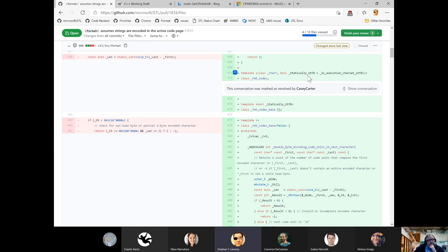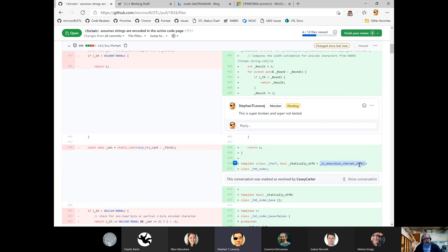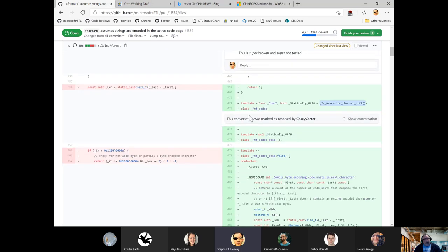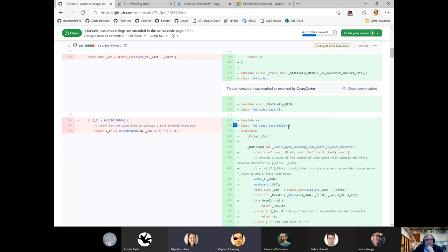There's this cool function that Stephen Lavavej added that determines at compile time if the execution char set used for string literals is UTF-8, by just inspecting a string literal and saying 'does this correspond to the bytes we expect out of UTF-8?' That's a cool technique. So we have this format_codec, and then we have a format_codec_base that's templated only on whether we're statically UTF-8. If we are, we do nothing — following our conventional preference to have the primary template be the true form.